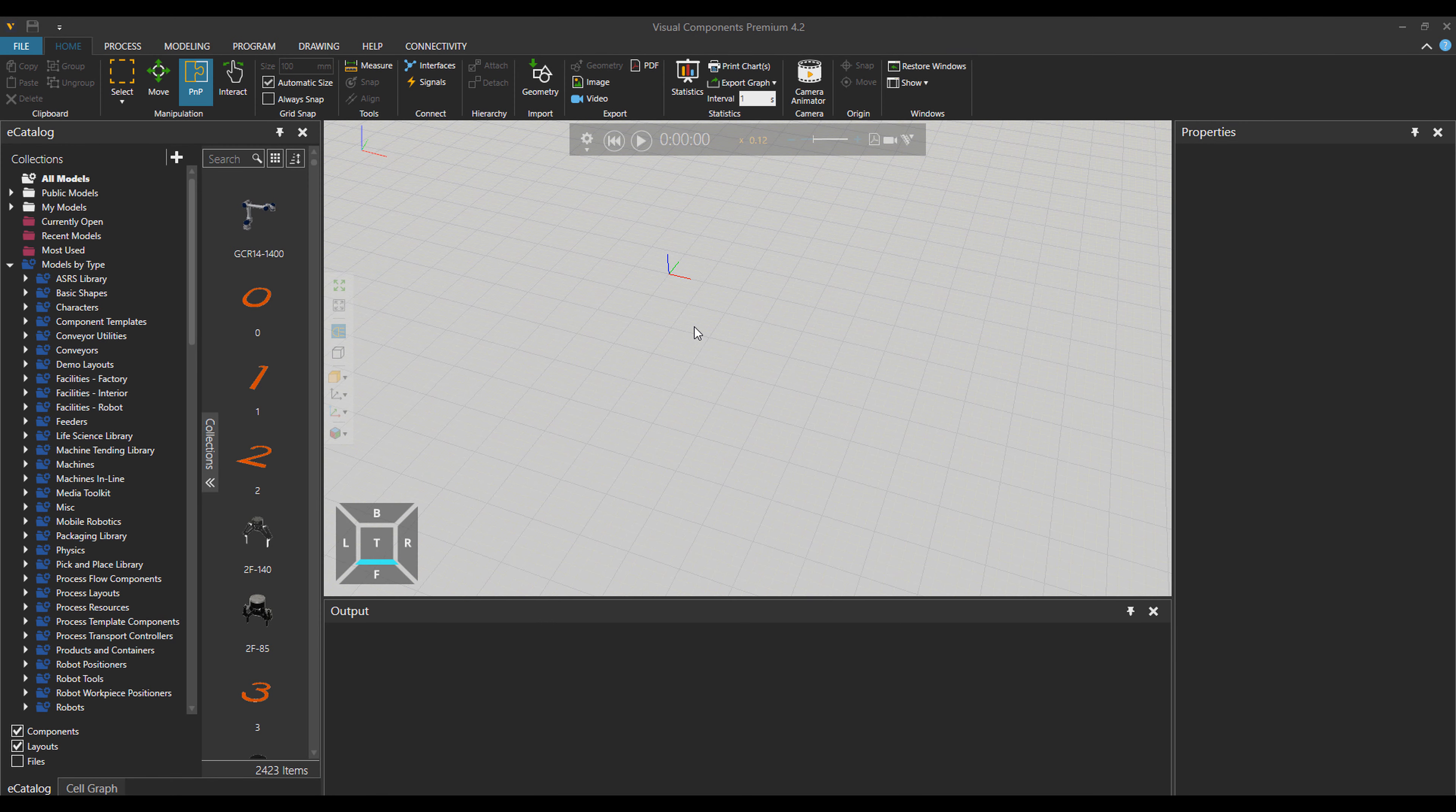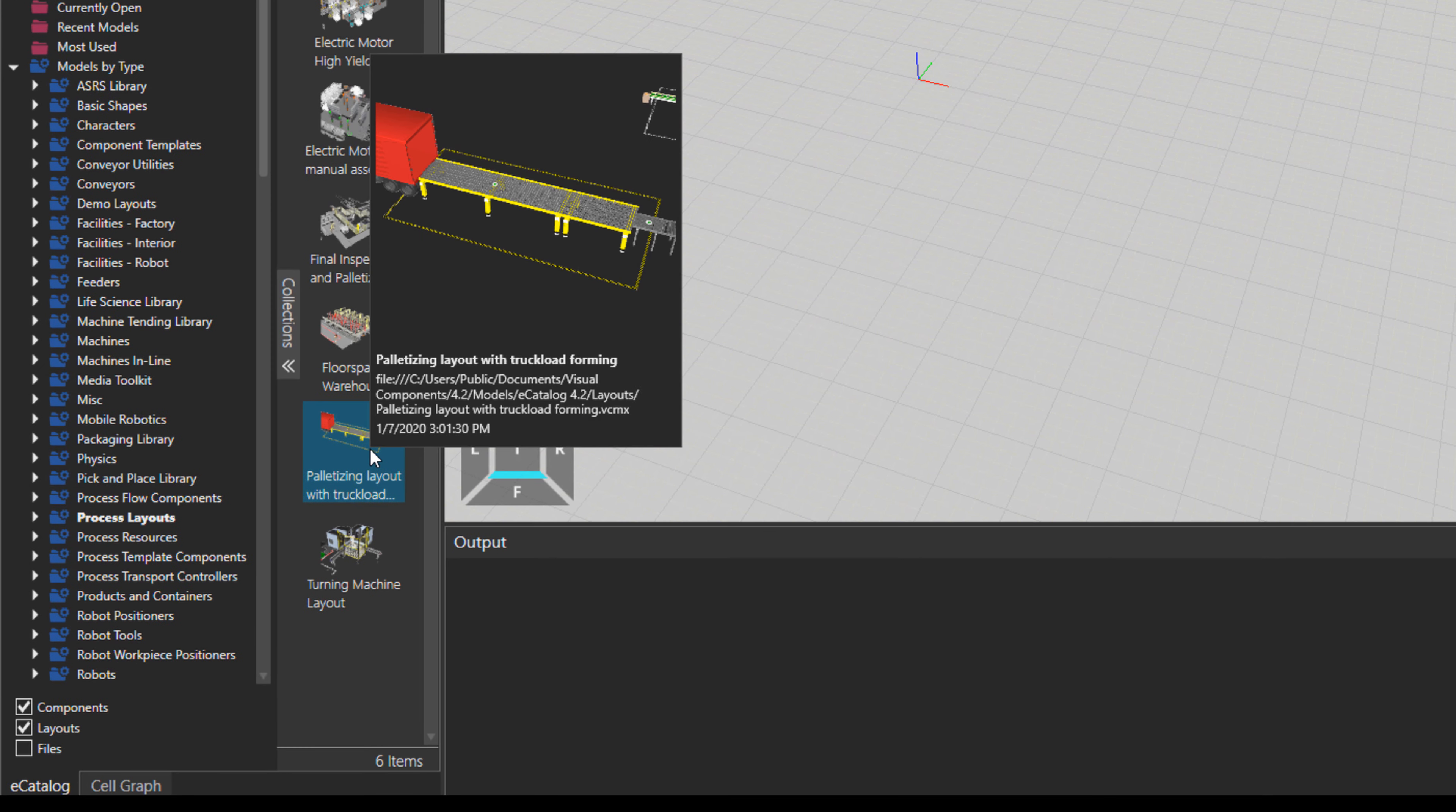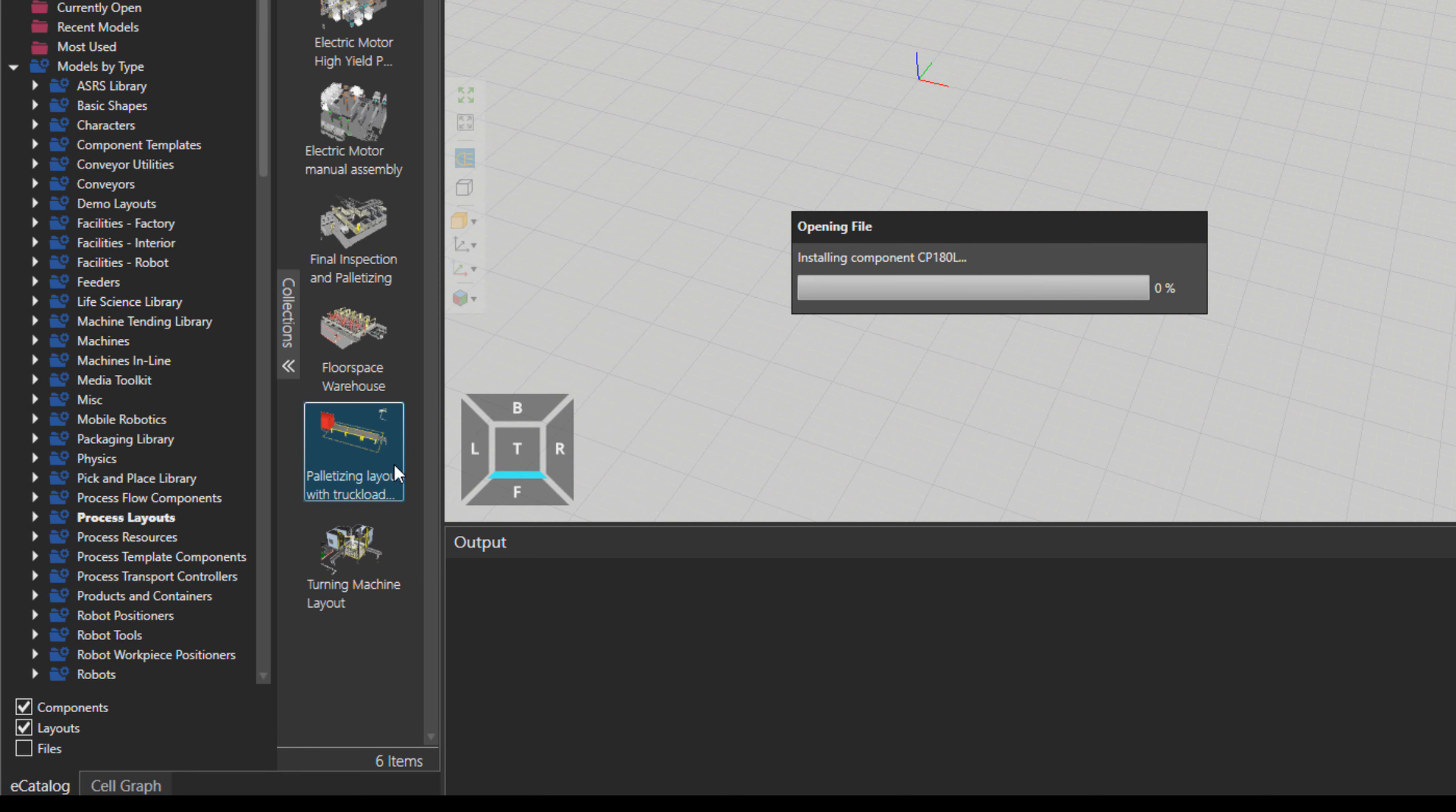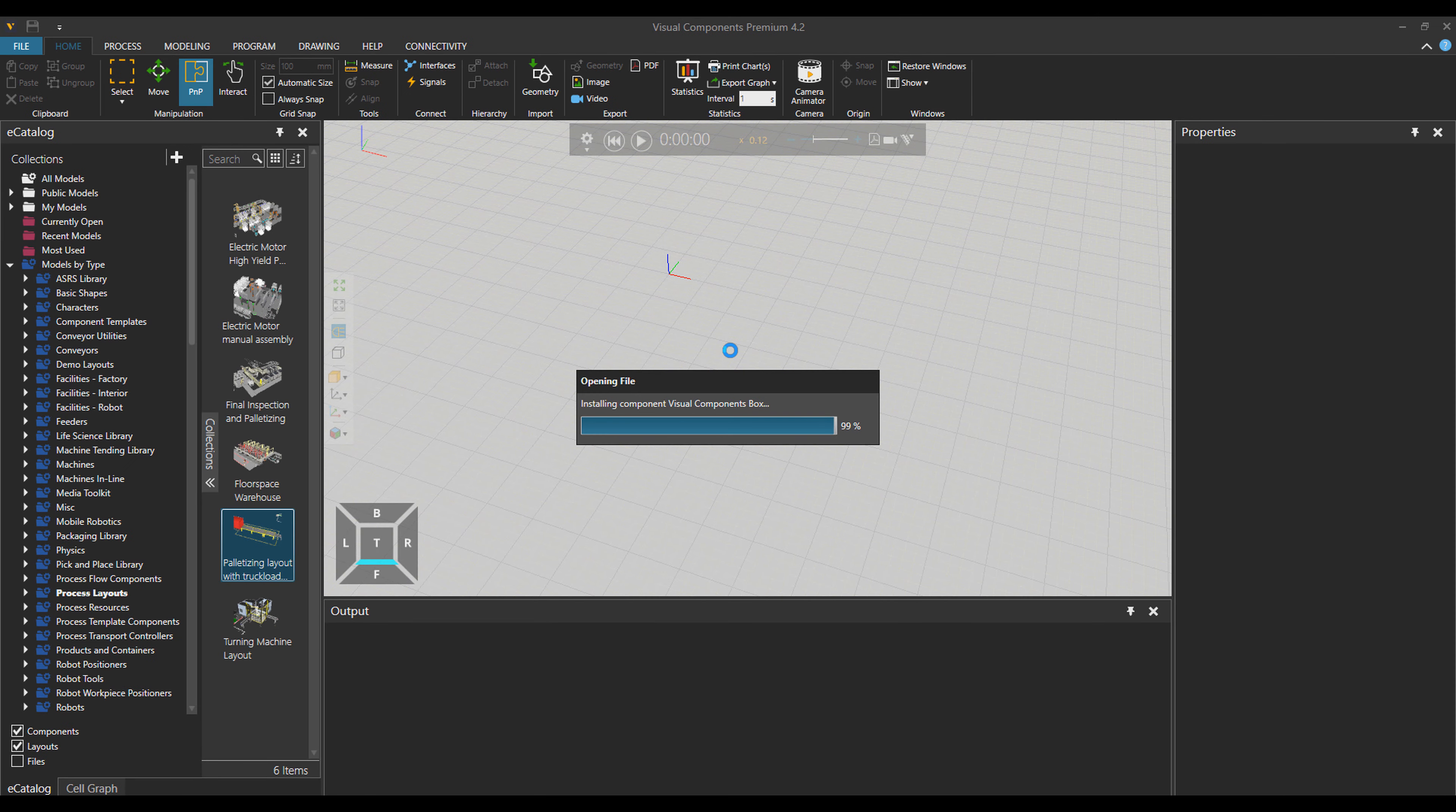Hello, this is Reza from Visual Components and in this tutorial we want to learn GetPropertyStatement and WeightPropertyConditionStatement from Process Modeling. So for this purpose, let's go to Process Layouts and open the Palletizing Layout.